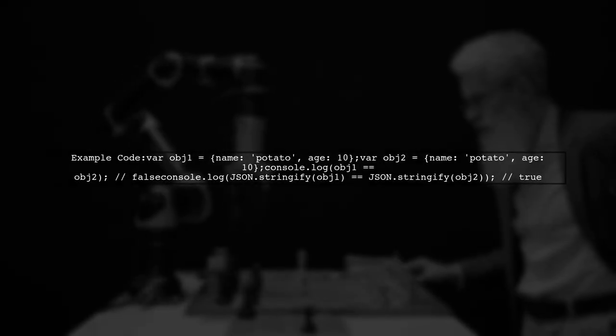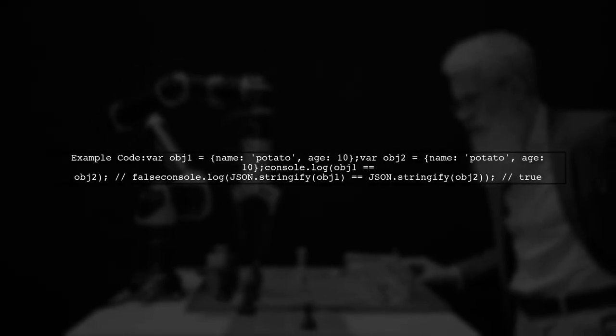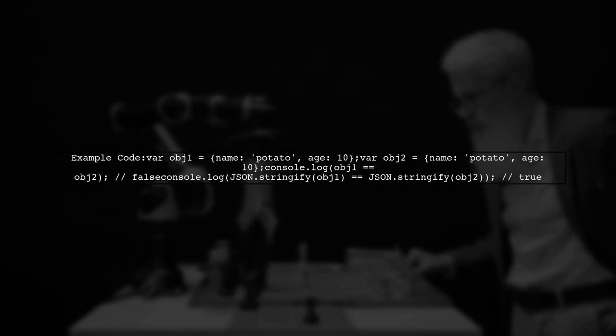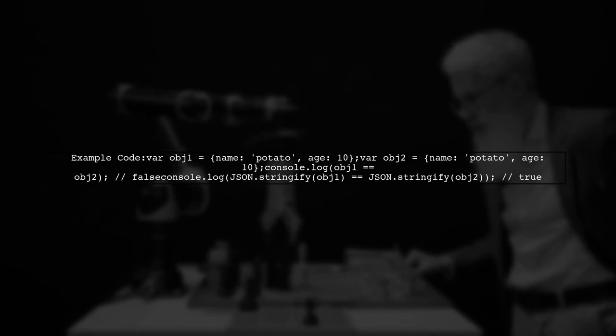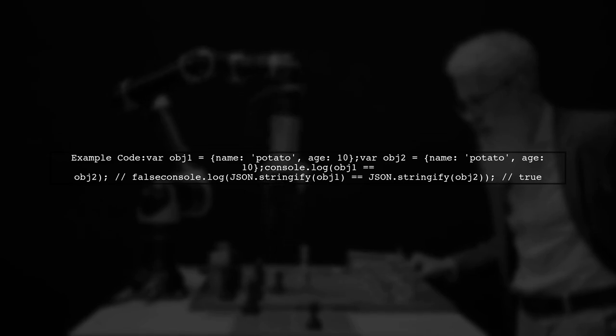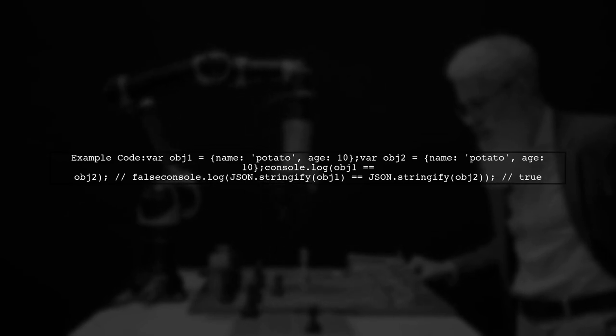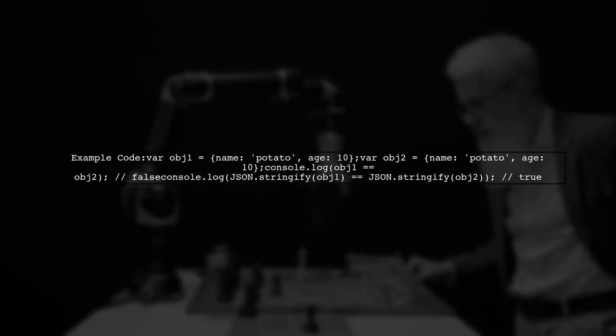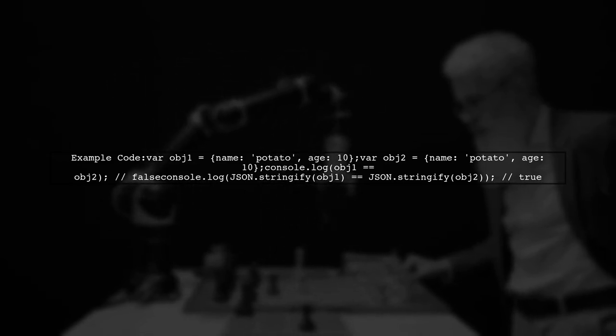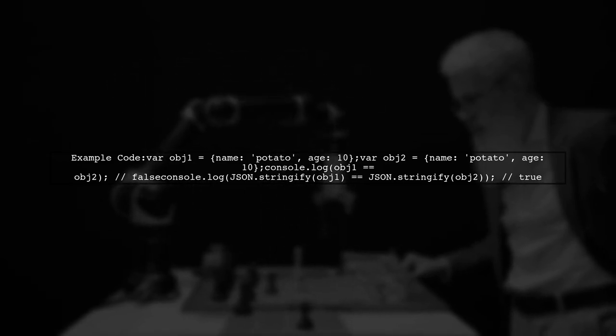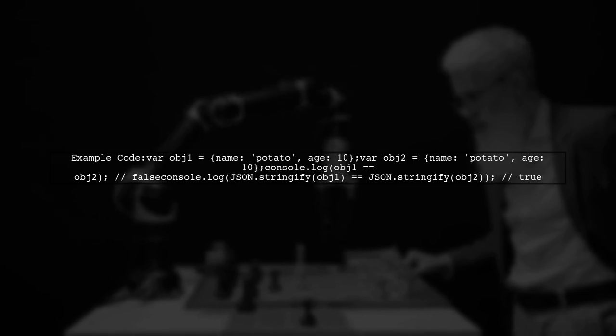Here's an example. Two objects with the same properties will compare as false directly but true when stringified. However, if the order of properties differs, they will still compare as false.